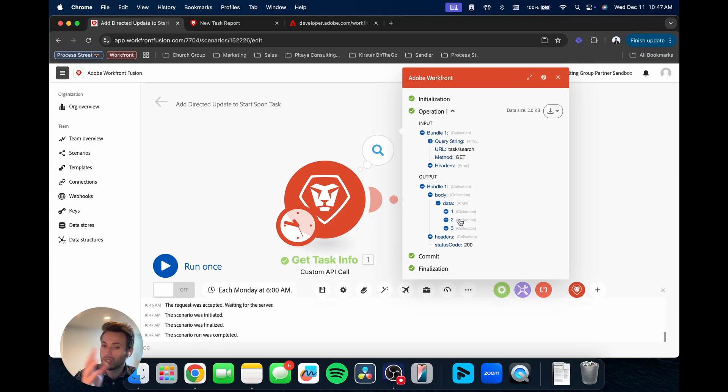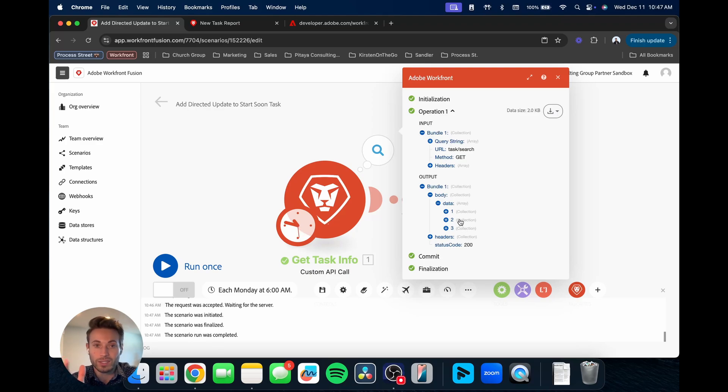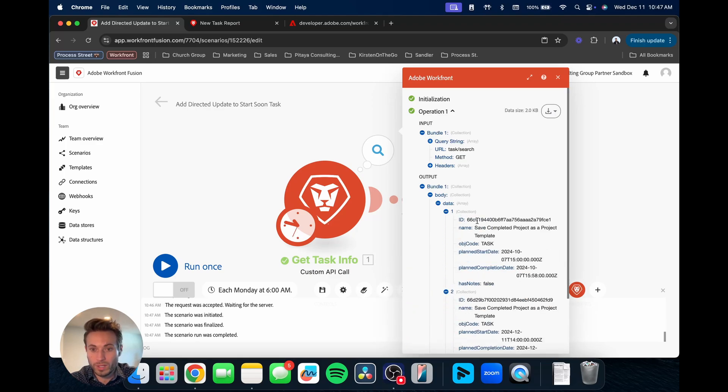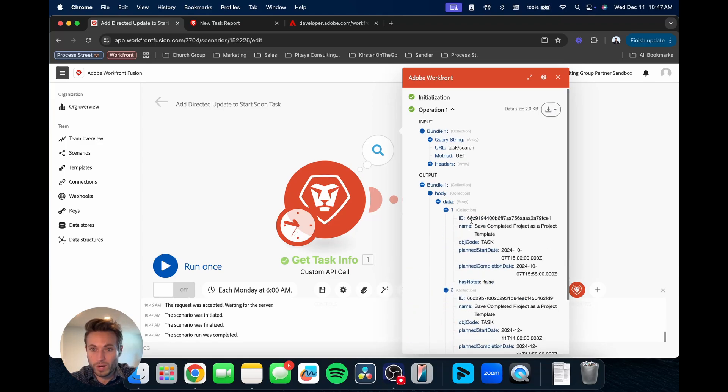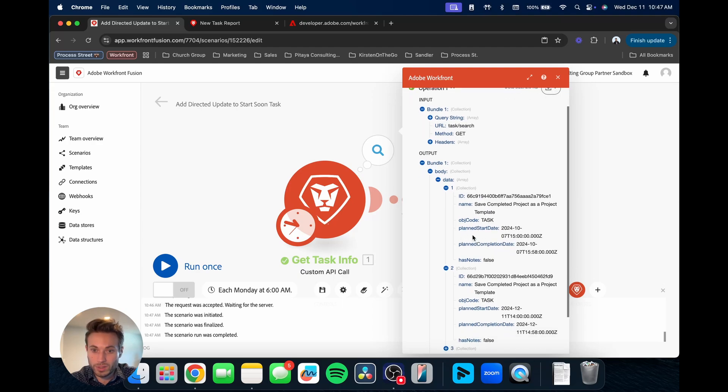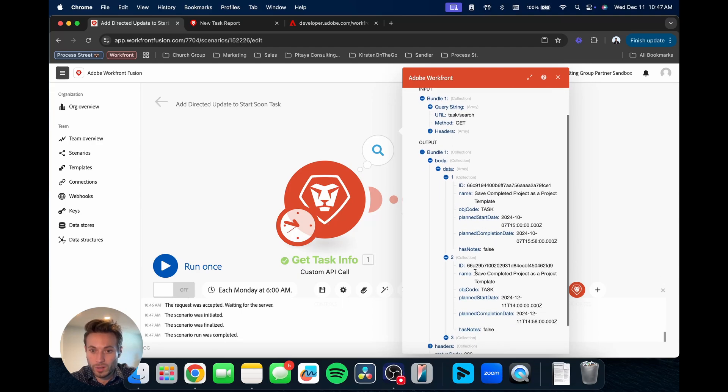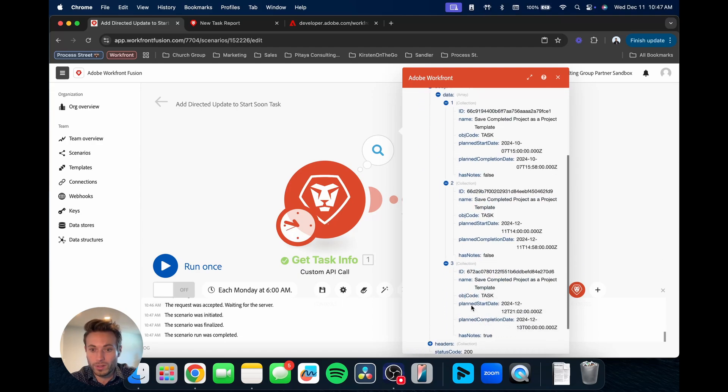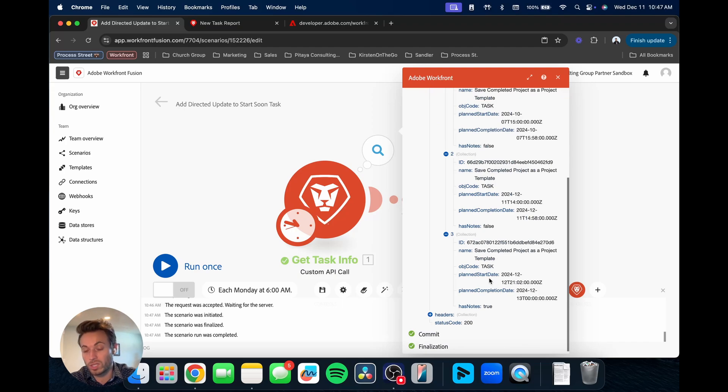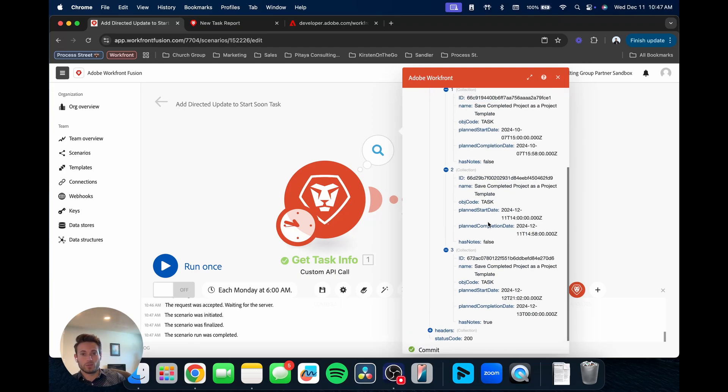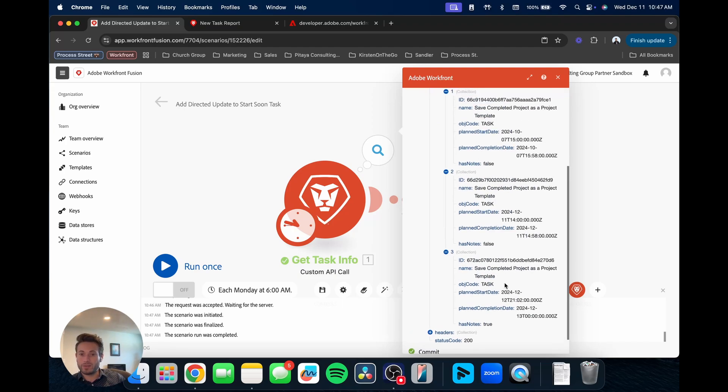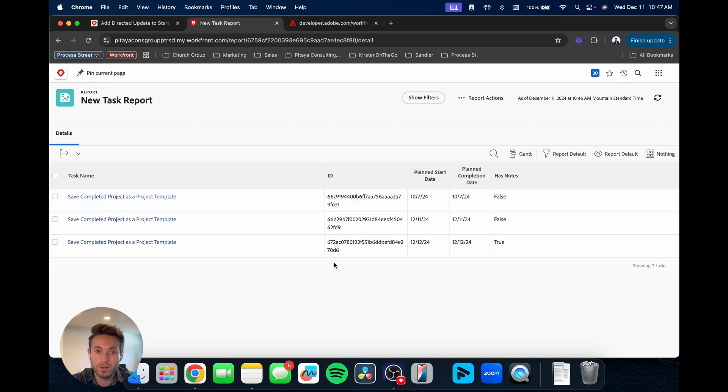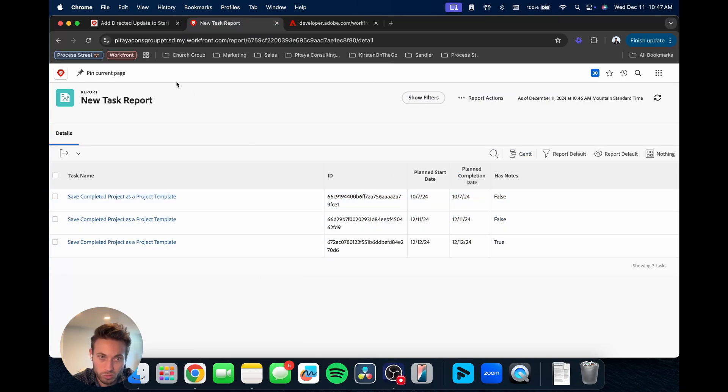So first off, first glance, it's filtering the right number, and then if we wanted to go more in depth, we could open these and compare the ID, the plan start date, making sure it's bringing in the right, all the right information for sure. So we can see this definitely matches up with what we're bringing in here in this report.